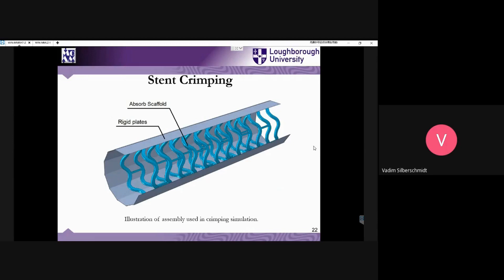Continuing this discussion — the question is how to properly model the process of stenting. Even before you start expanding the stent, you should crimp it. Crimping means that the stent, which can be produced by laser cutting from a tube, must be radially compressed before it is expanded. Simply using an already-crimped geometry would mean missing a significantly important stage which introduces a considerable amount of residual stresses.